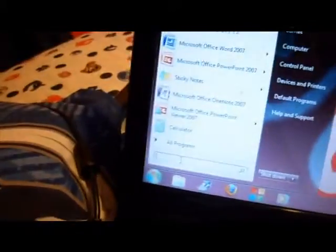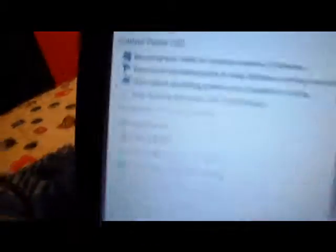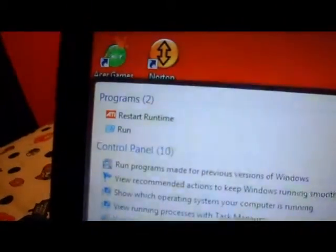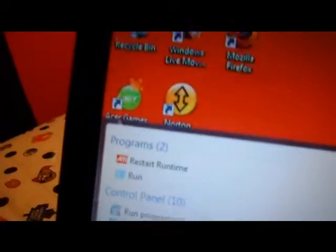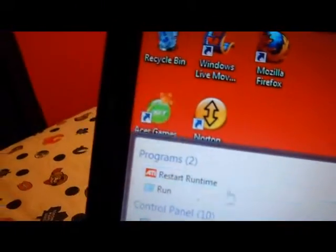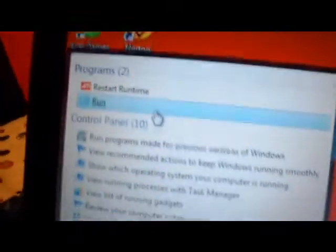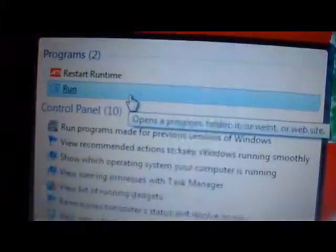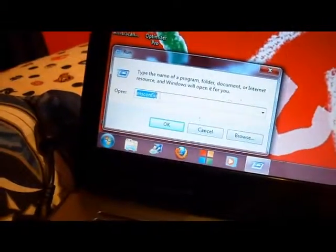Type in run. And you go up here to where it says run, okay? Just click run. If you don't click that, you can mess up your computer.